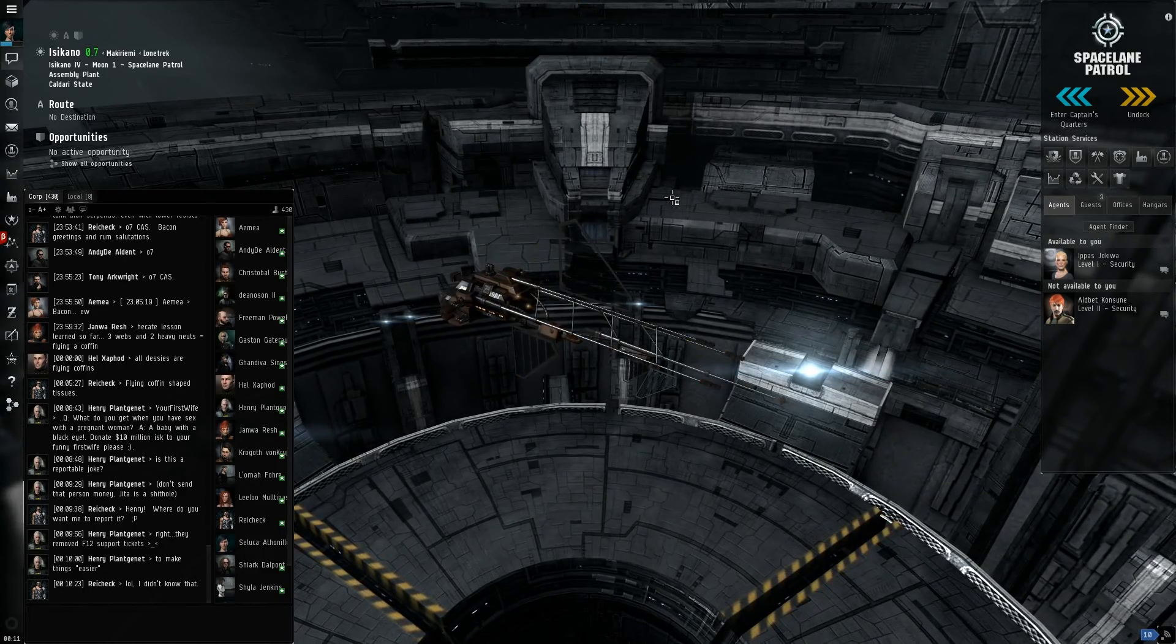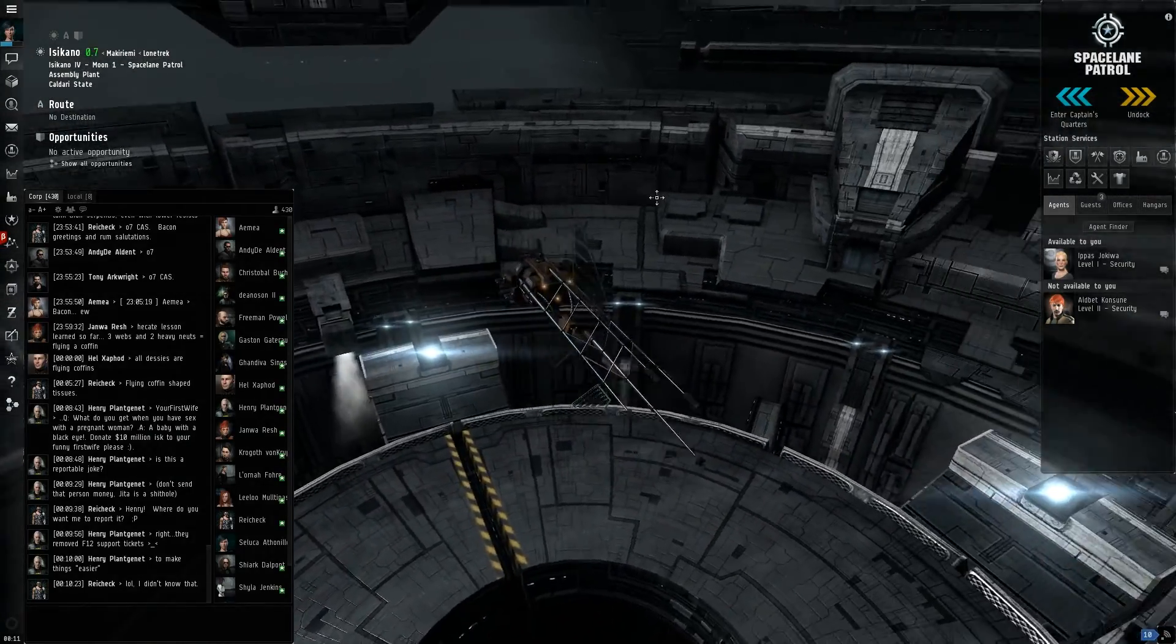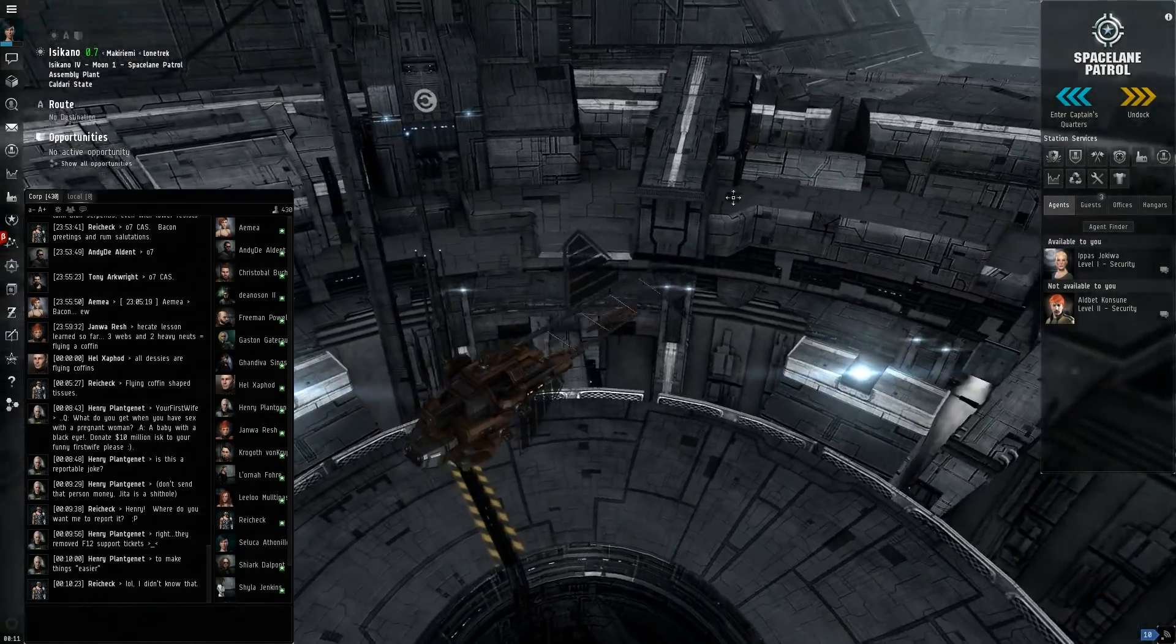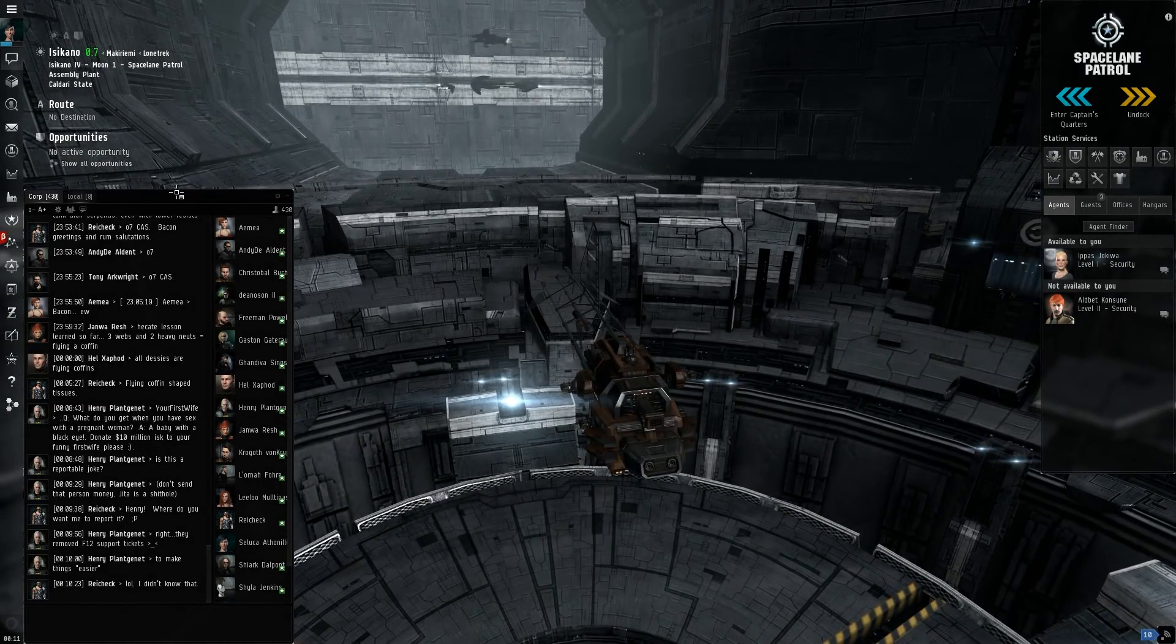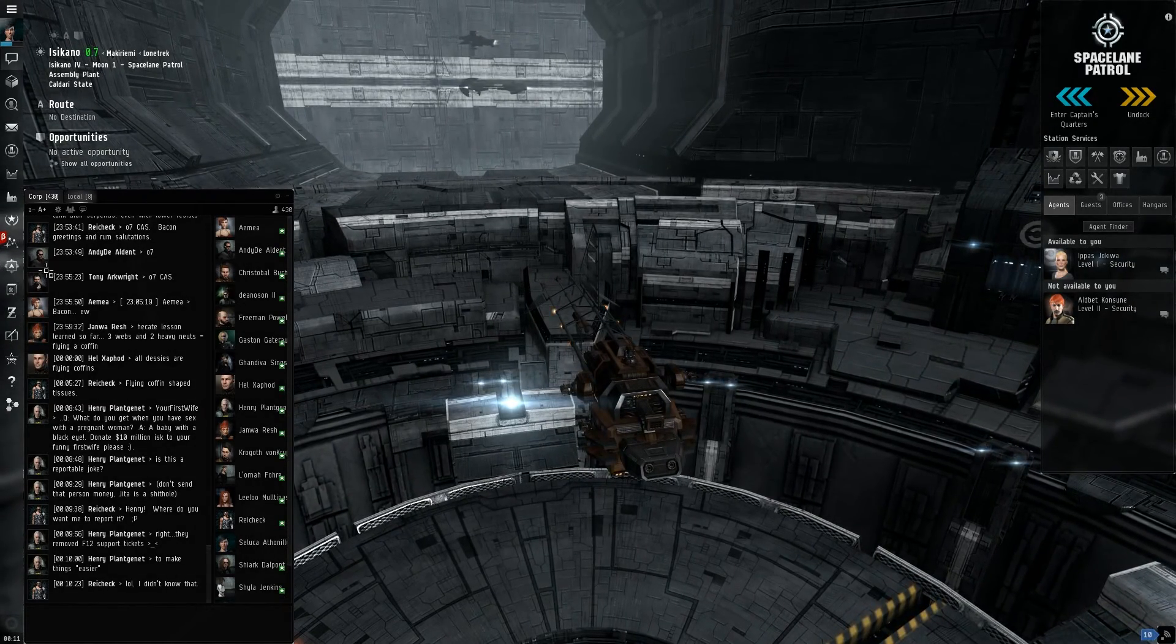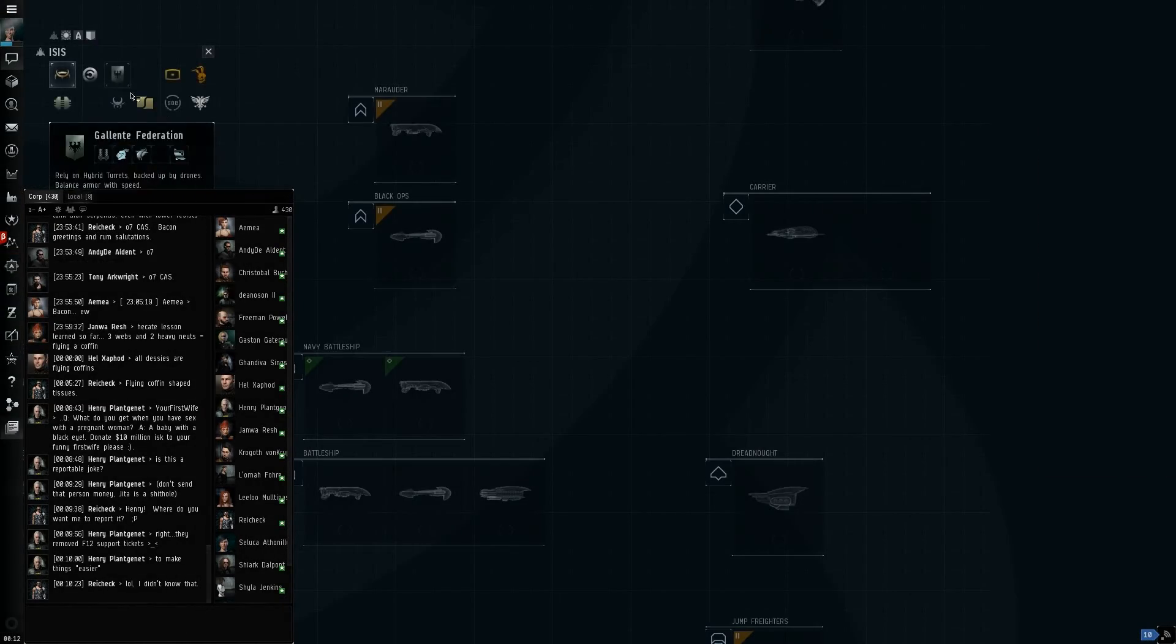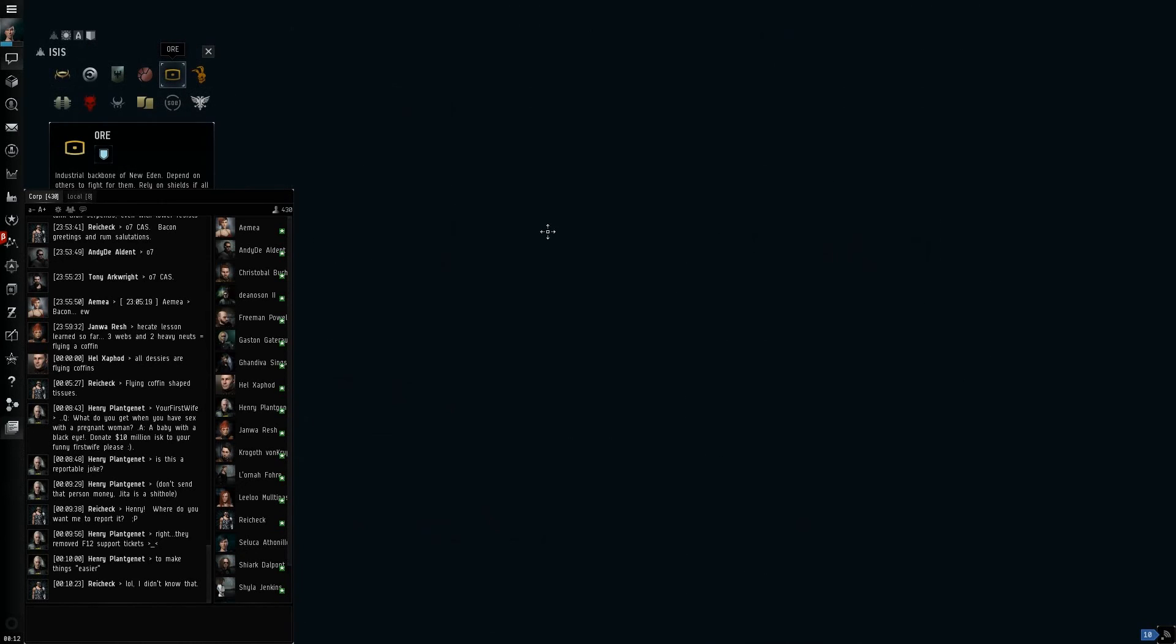But basically, what I do is I go and find Retrievers for sale for like 24 mil. And if you look at a Retriever, I'll use the ISIS this time. If we look at Retrievers, you'll see, where is it, ore?